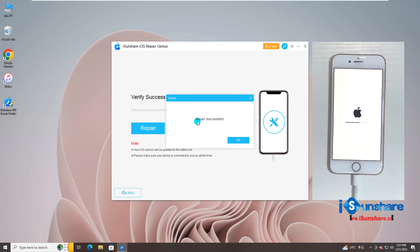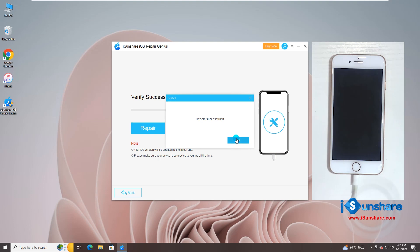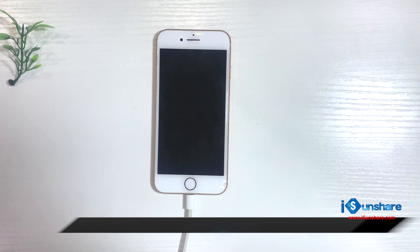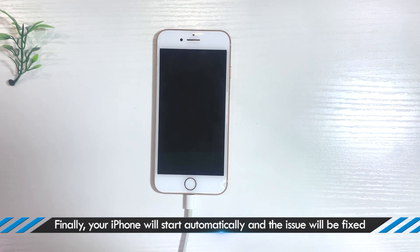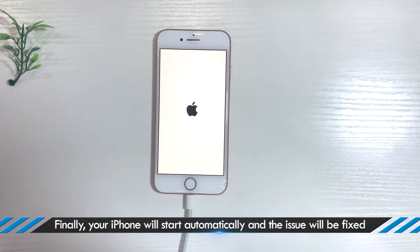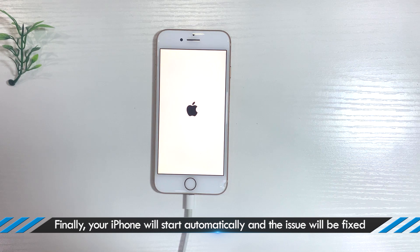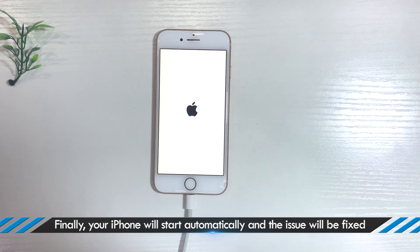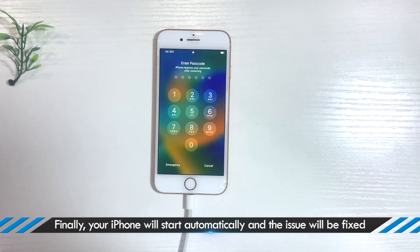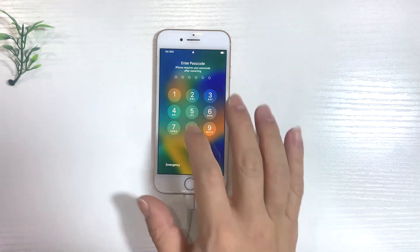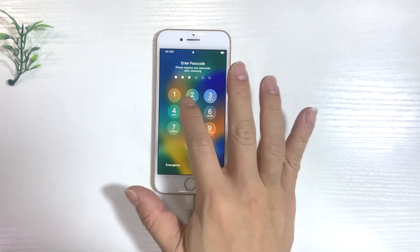When you see repair successfully message, the iPhone restarts and the issue is fixed. You can unlock the iPhone to have a check now.